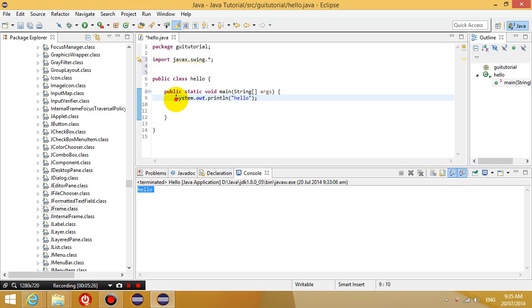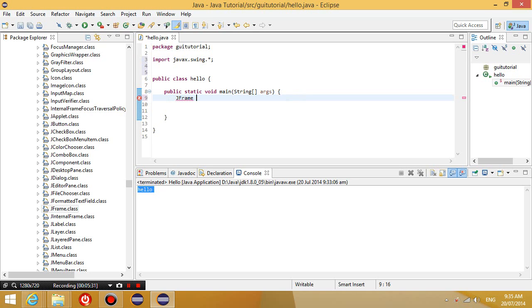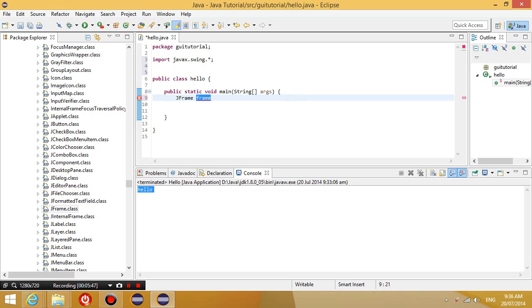So instead of this line, I'm going to type JFrame. So this variable name can be whatever you want. This is the type of the object. This is the variable that references to the object that we're going to create. Okay, so really you can call this eddy if you want to. Okay, so let's call our frame eddy frame.